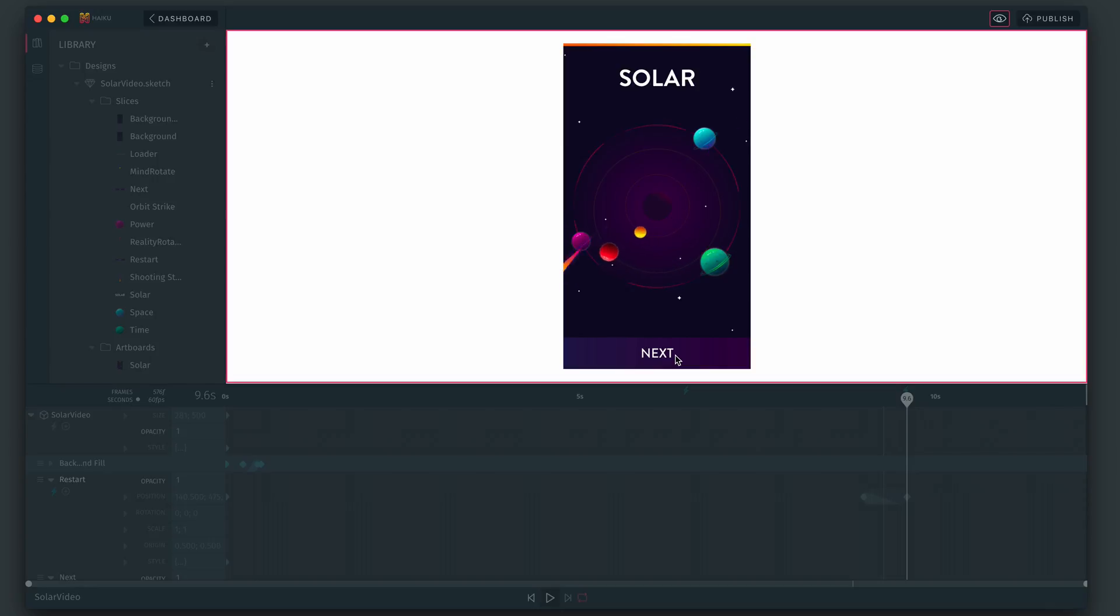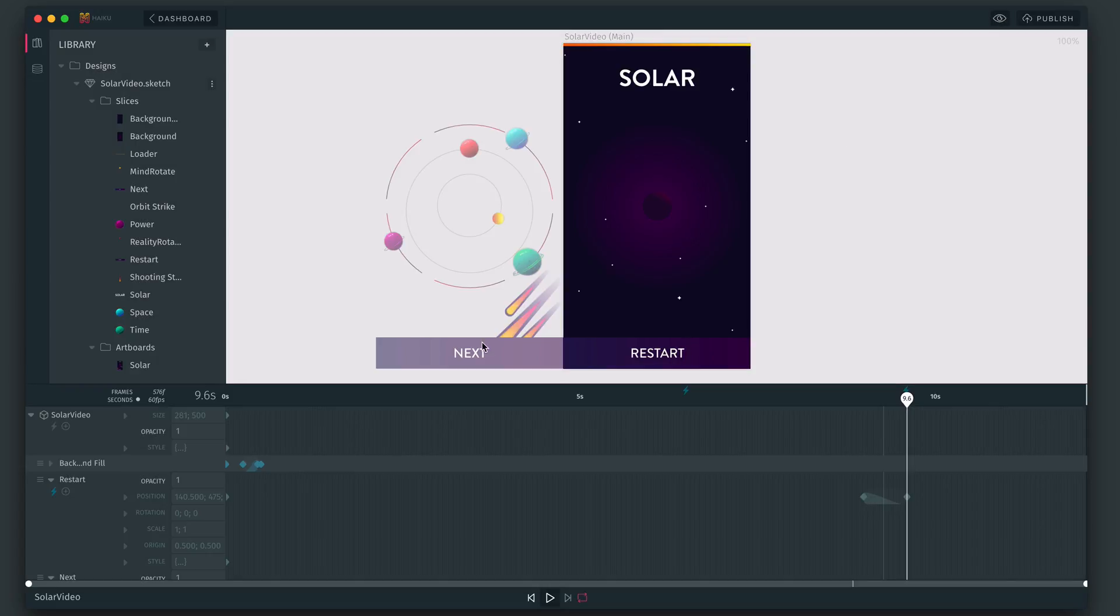So with this simple technique, you can use different parts of a single timeline to express different states. Effectively creating what's known as a finite state machine. The next thing I want to show you is how easy it is to bind application logic and data to your designs.